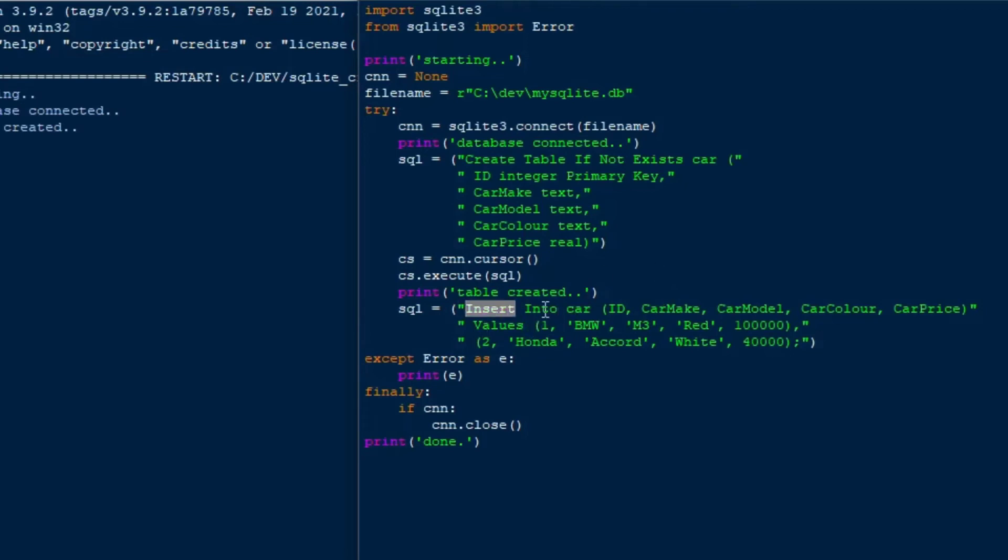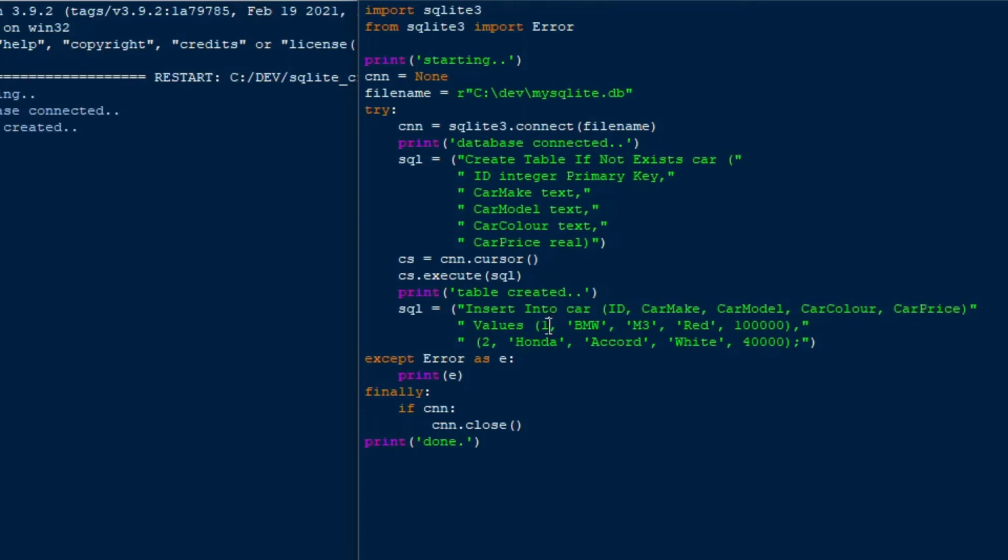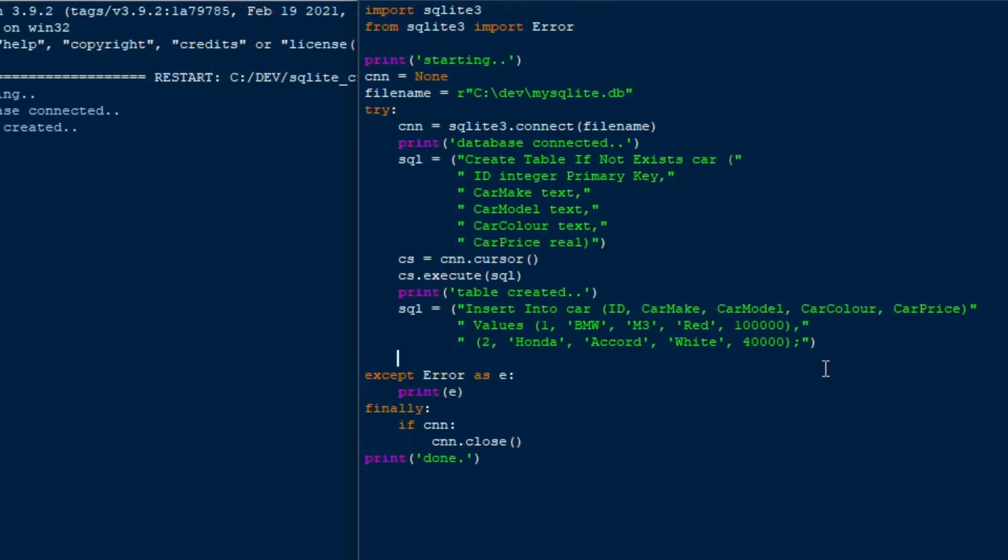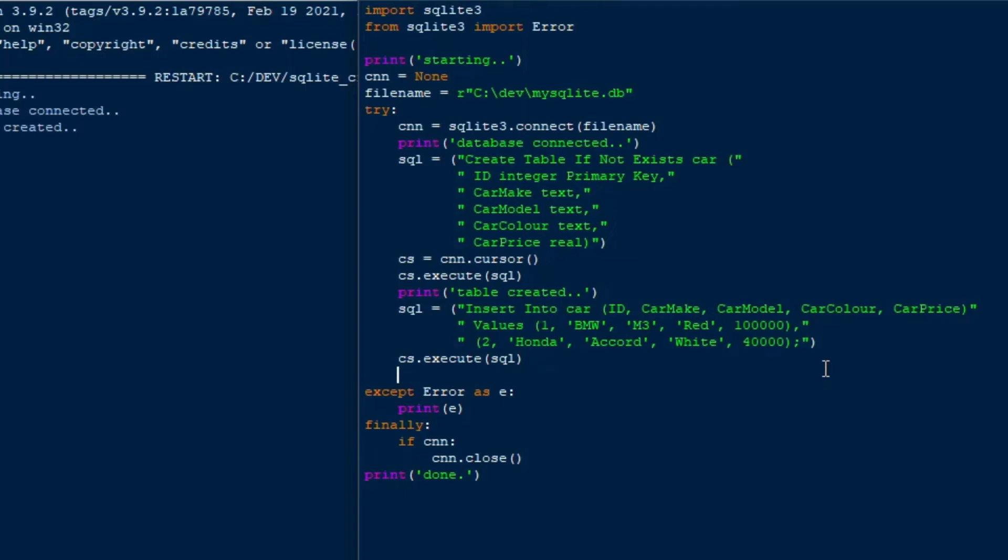And we'll do that using our insert statement with all the different fields that we have. And in the same way as we did before, we're going to use that cursor. So there's our BMW M3 red 100,000. And we can go ahead and use our cursor. So we'll say cs.execute SQL. And that's going to execute that statement. It's very simple.